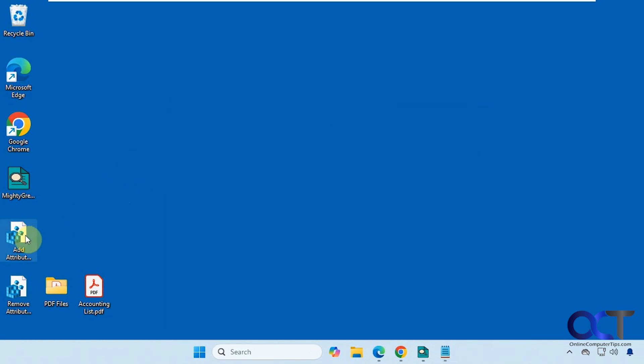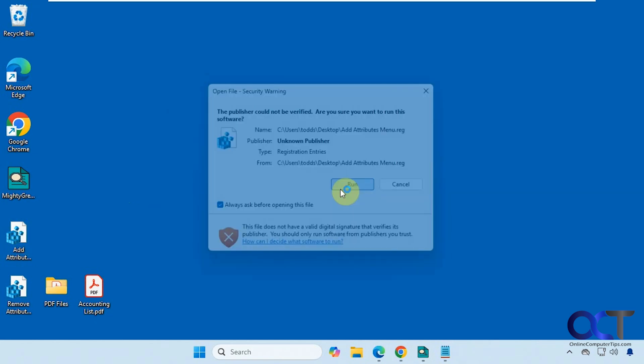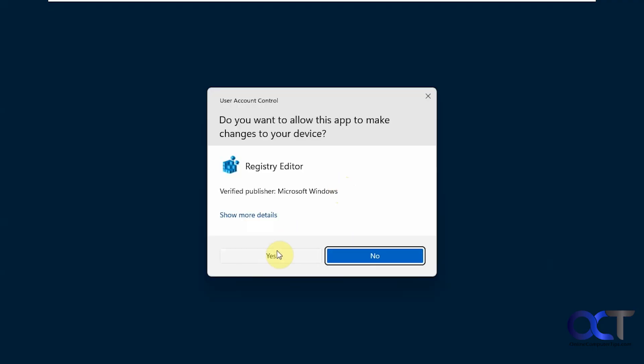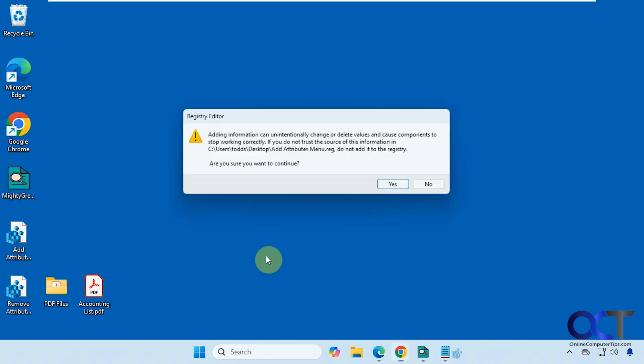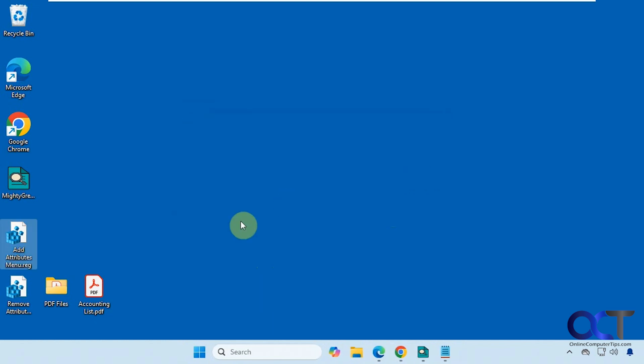All right, so to do it we're just going to double-click on the add attributes registry file here, click on run, say yes to the UAC prompt, say yes to adding it to the registry, and then okay.